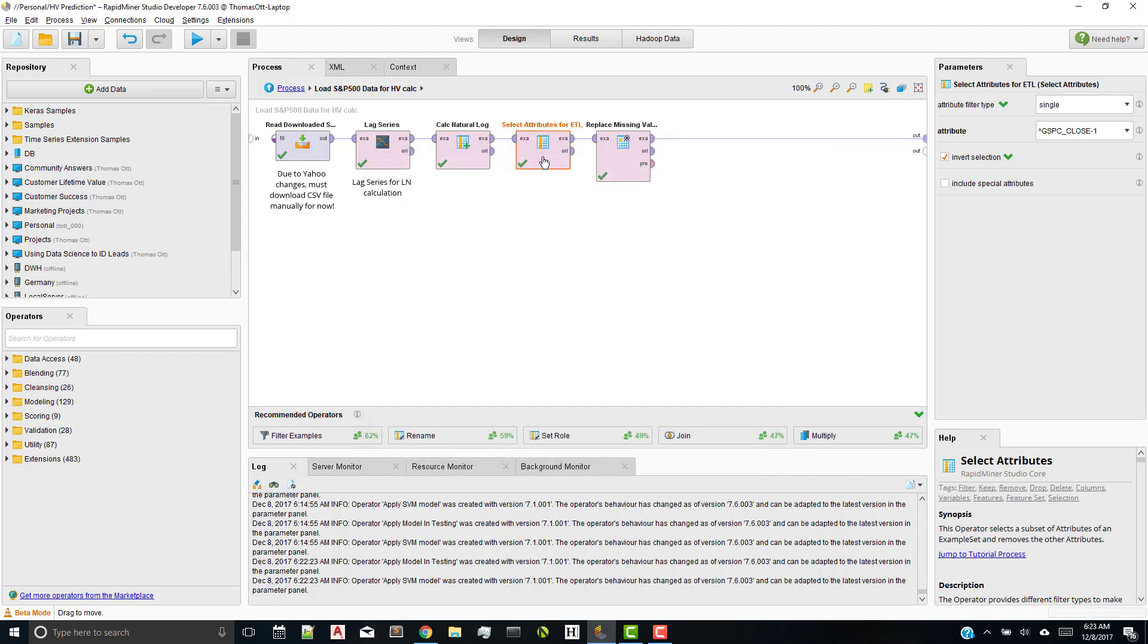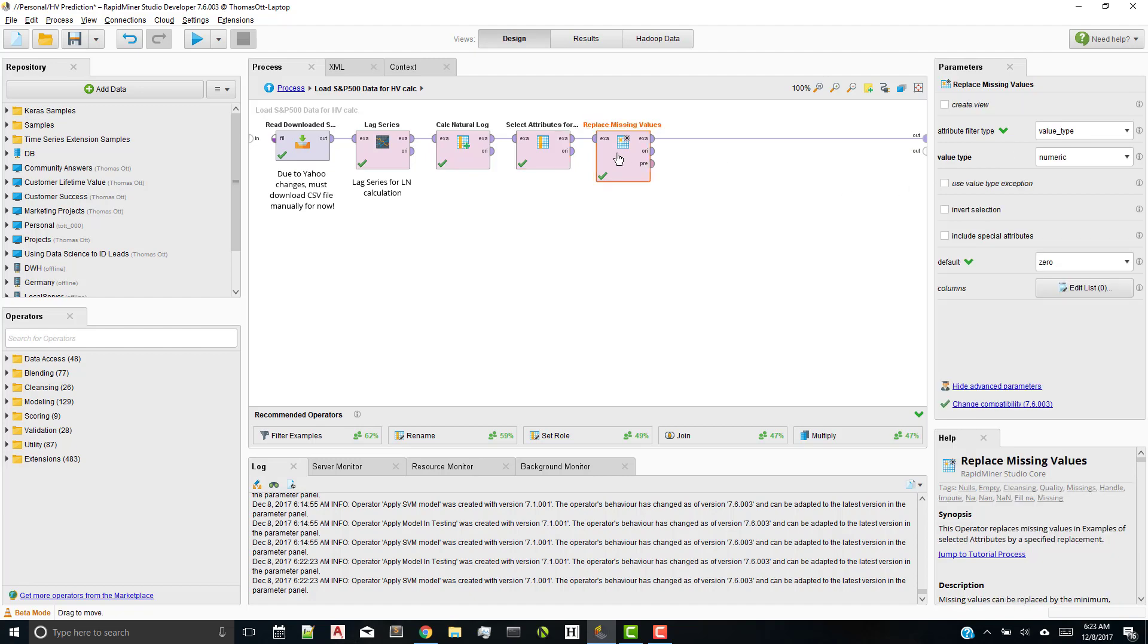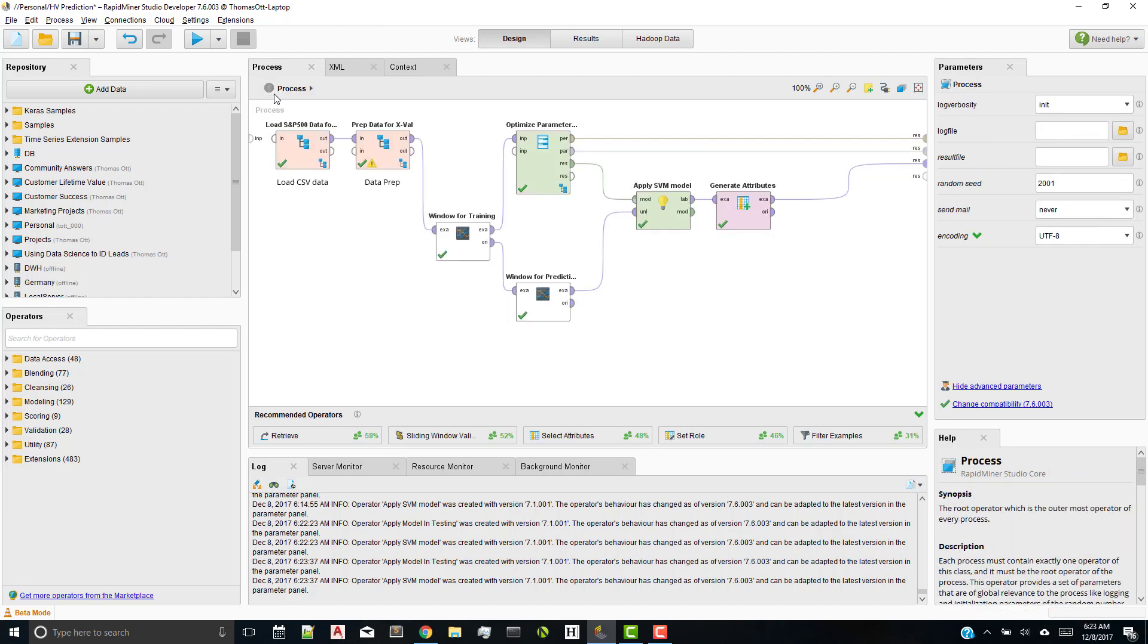And then I do some selection of the attributes. Once I've calculated natural log, I don't need that close dash 1 column anymore. So I get rid of it. And then I'm left with one missing value because I lagged it. So I replaced that with 0. Very simple. Just loading the data and prep and calculating the historical volatility.